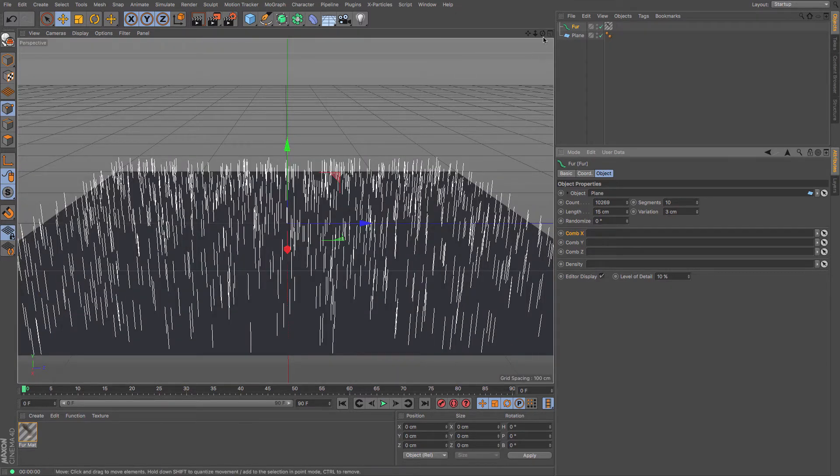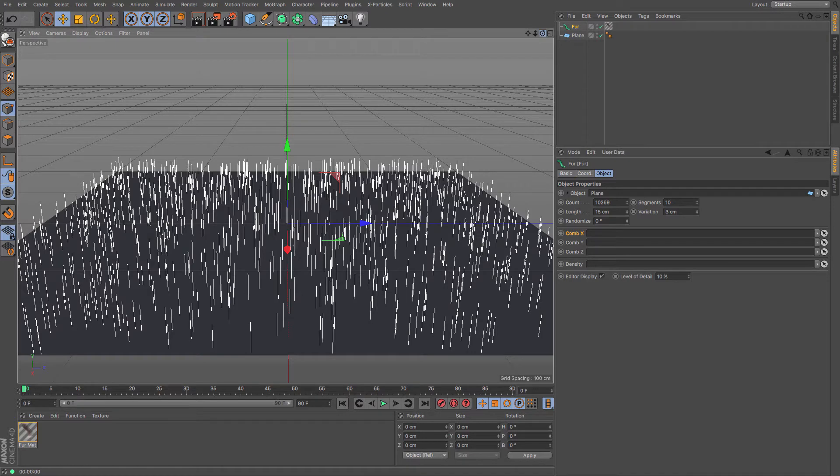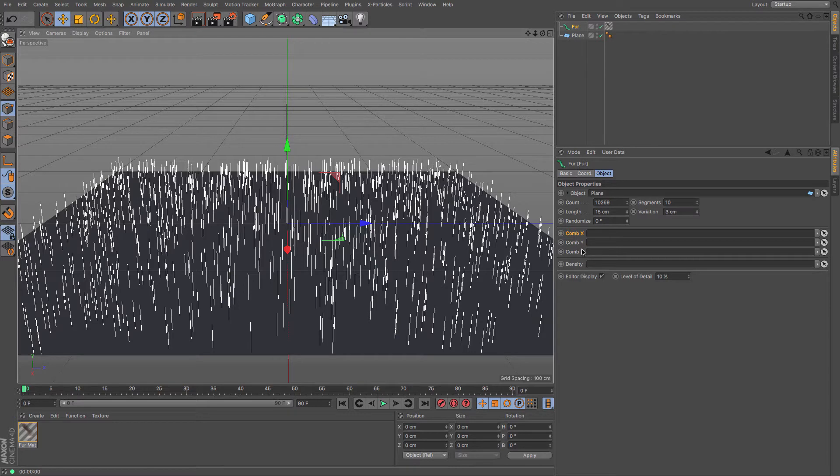That's largely all the fur object itself can do. You have got the ability of using these combs here, and they are useful for creating vertex maps or using vertex maps.